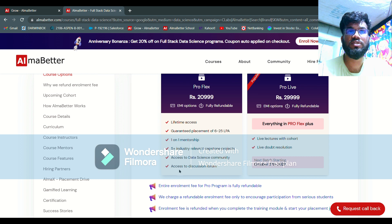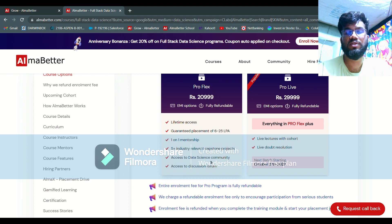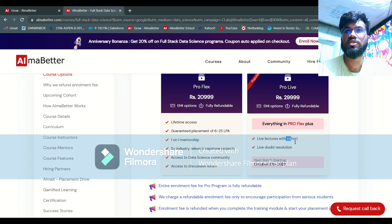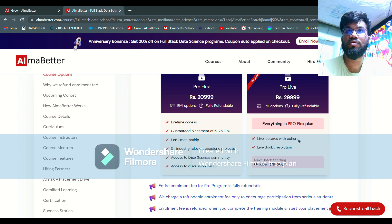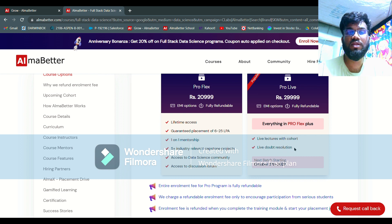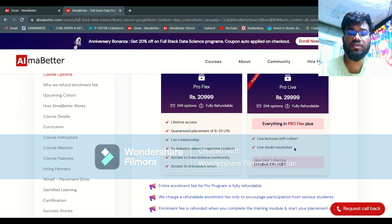One-on-one mentorship is the same for both. Five-plus industry capstone projects are the same. Access to the data science community and discussion forum is also included in Pro Flex. Now there is something extra in Pro Live — live lectures with your cohort, which is basically your batch. There will be four classes each week and in those live classes you can ask live doubts.